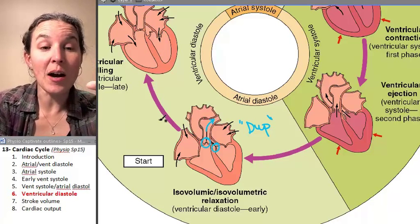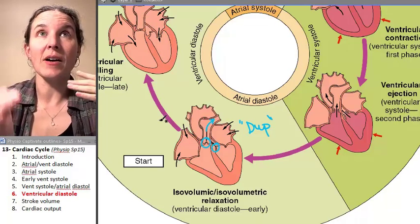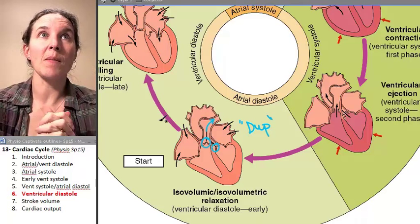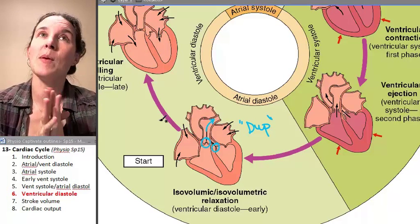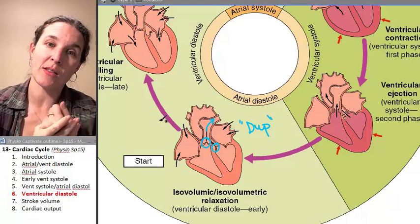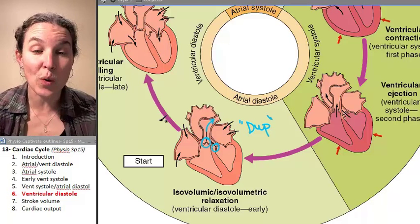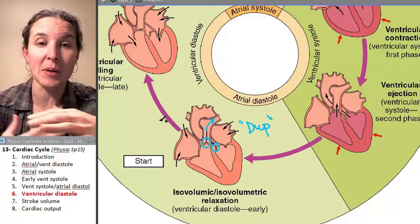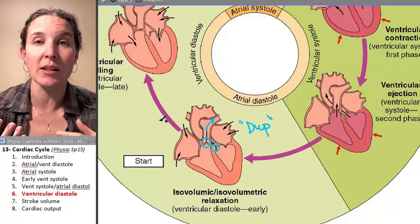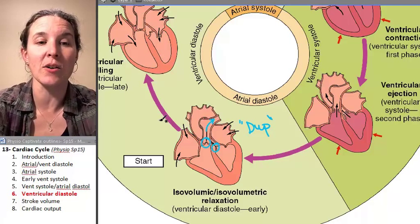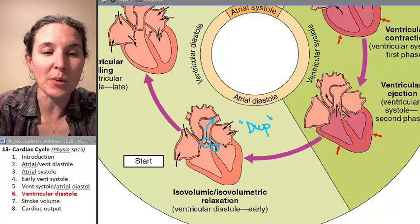There are a couple of numbers to describe the blood that is being pumped during the cardiac cycle, and that's what we're going to talk about next.